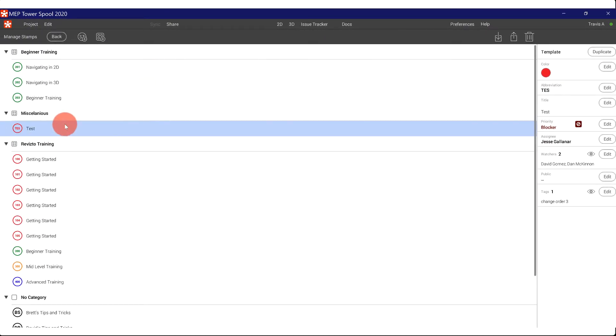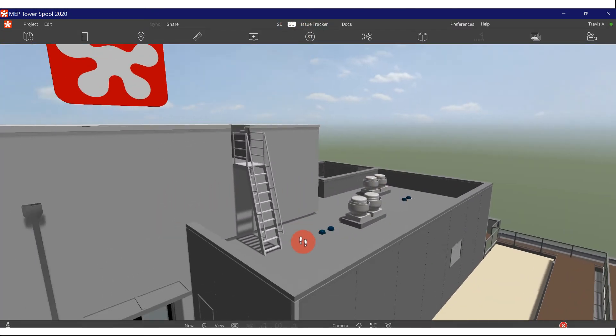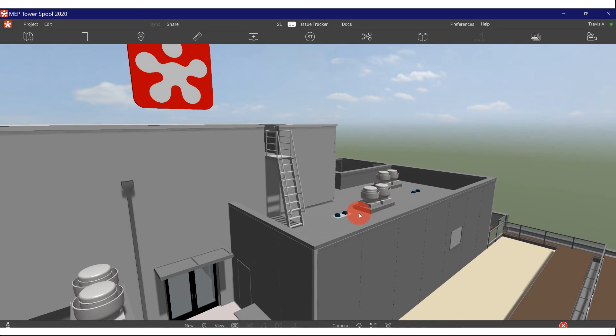And I also want change order three attached to each of these. So now every time I place that stamp, whether in 2D or 3D, it's going to have all this information on it. So let's go into 3D and test one out.